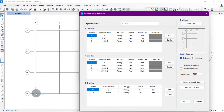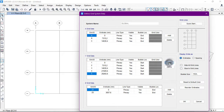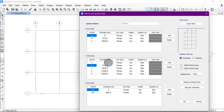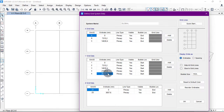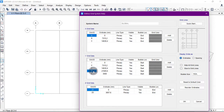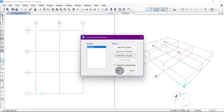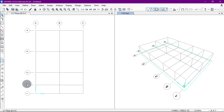In the Y direction we will click the Add button and then edit the new grid line. As you can see, between grid lines 1 and 2 the distance is 7315.2 mm. We want to place a new grid at 3000 mm from point 1. We input 3000 mm and click OK, then OK.